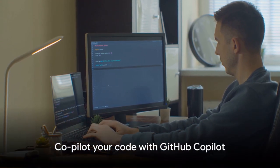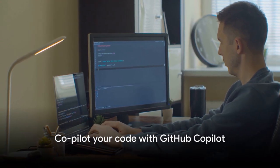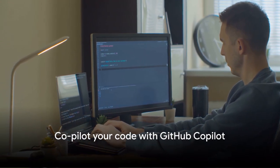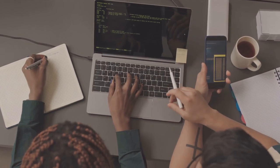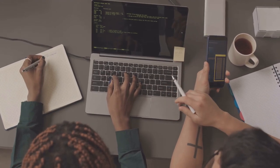Don't just code, Copilot your code with GitHub Copilot. It's time to code better, faster, and smarter.